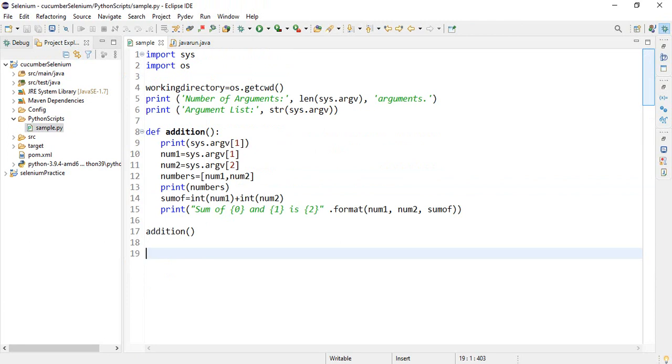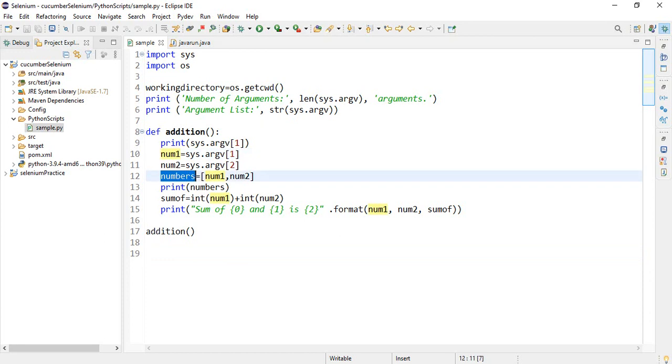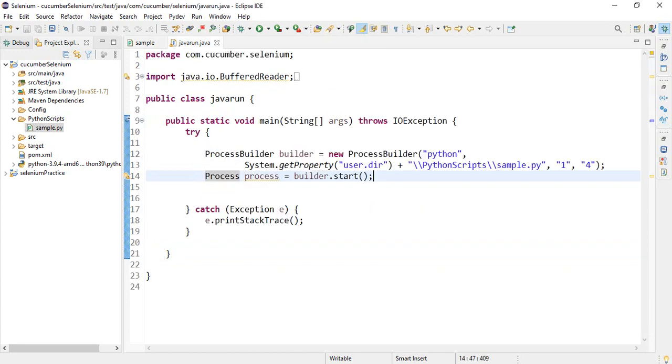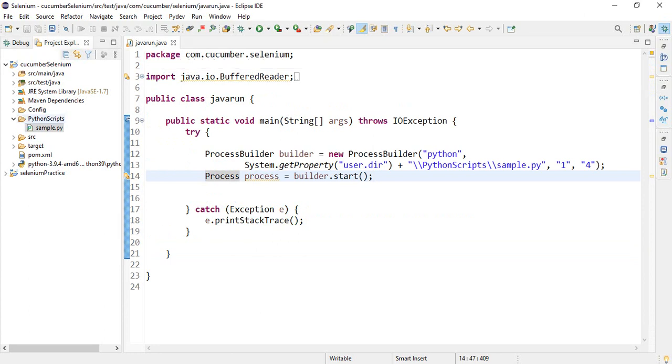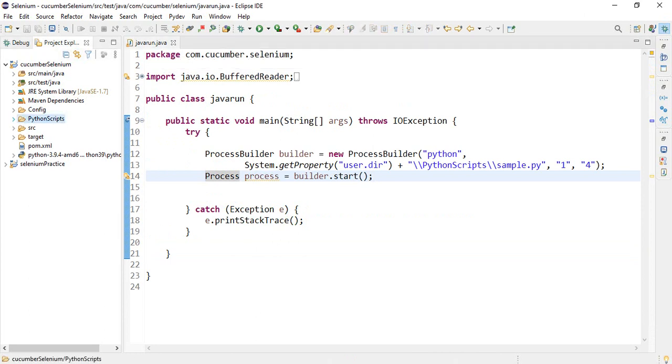Let's understand the program. Inside Python script, number of arguments values are coming from process builder class and reading using sys.argv of 1 and sys.argv of 2.